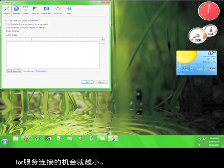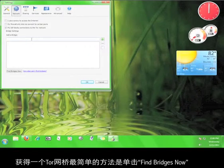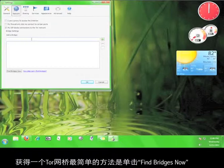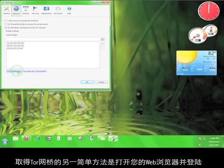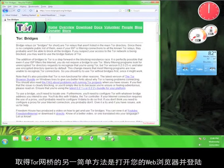The simplest way to get a Tor bridge is to click the button Find Bridges Now. Another simple way to get a Tor bridge is to open up your browser and go to bridges.torproject.org.